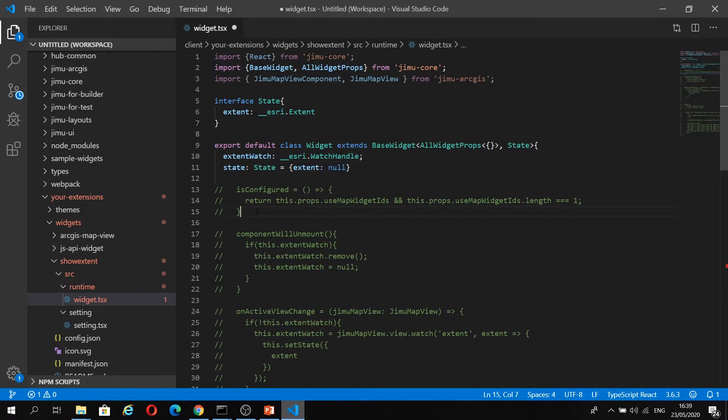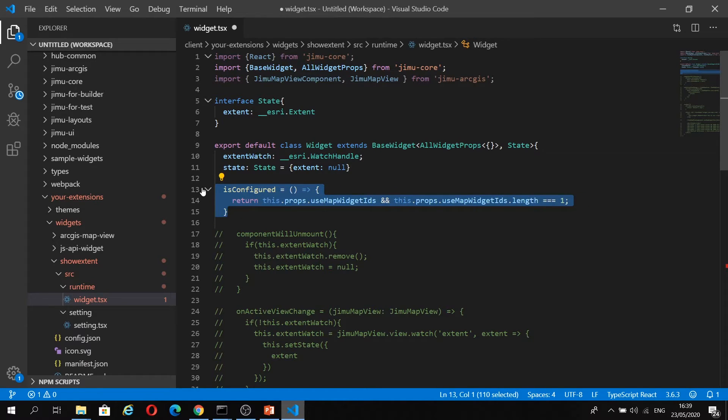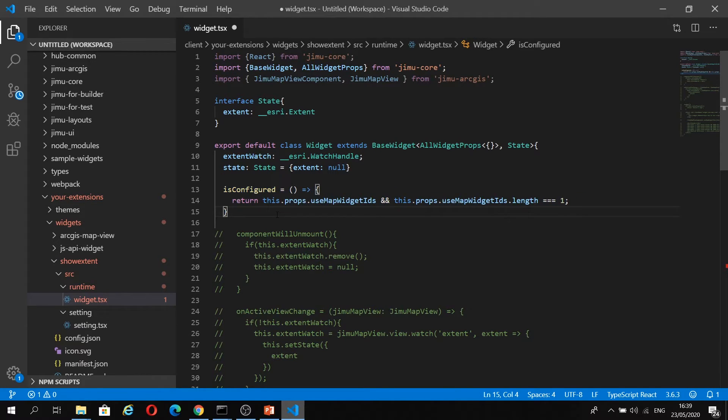Then here, we have this isConfigured method, and this is going to check and see if the user has selected a data source, or in this case, a web map. Remember all of your widgets are data-driven.